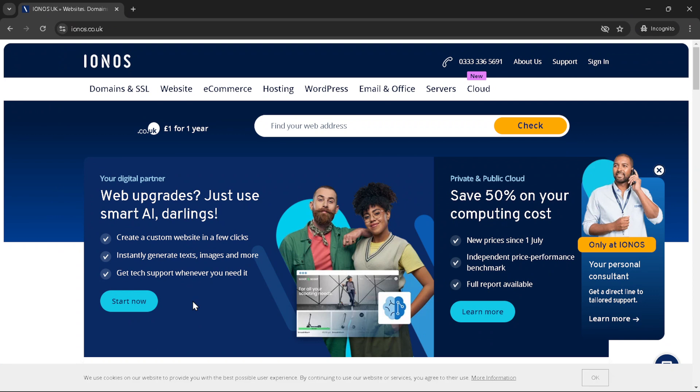First things first, navigate to the IONOS website. Once there, you'll see a plethora of options, but our target for today lies within the sign-in button, typically located at the top right corner of the page. Click on it and you'll be greeted by a sign-in page.